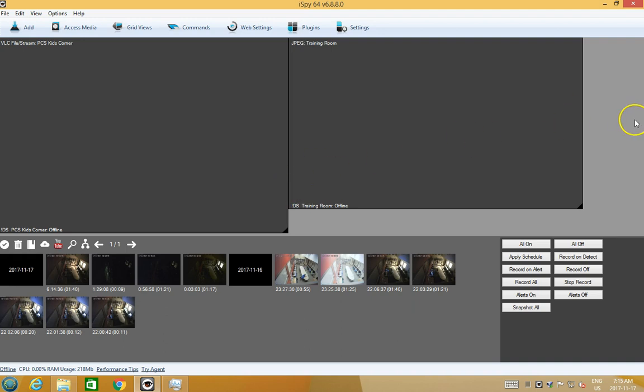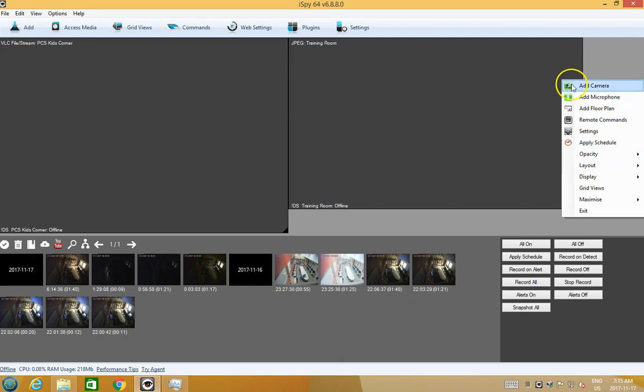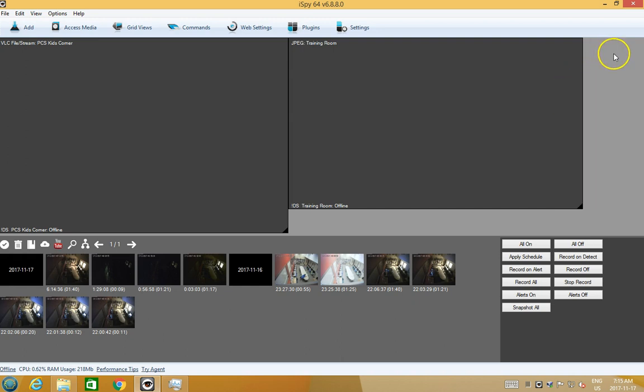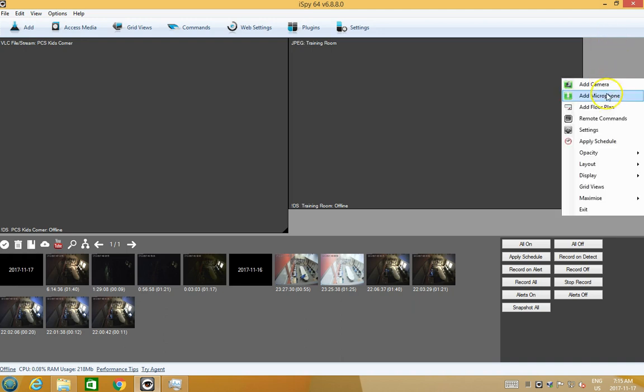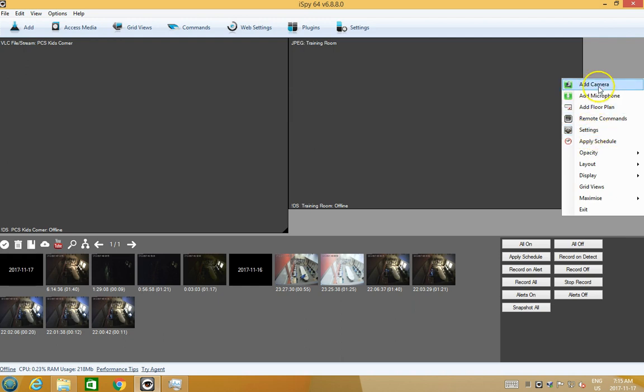In my blog post I've pre-configured the RTSP streams for 1280 by 720 and it's a constant bit rate of one megabit.